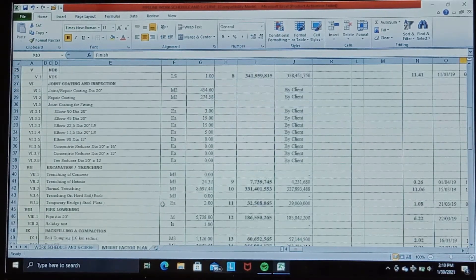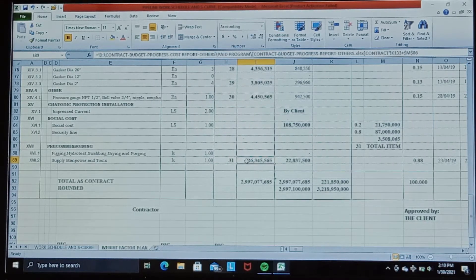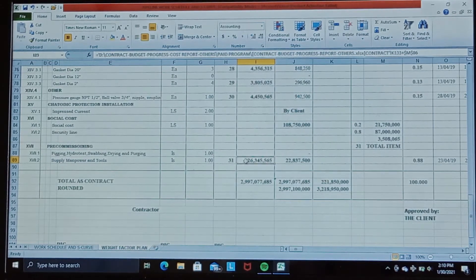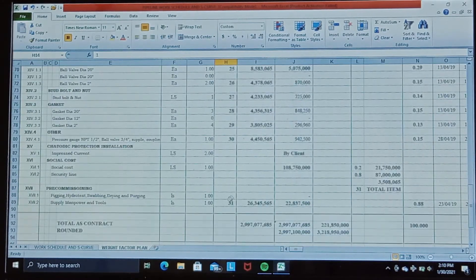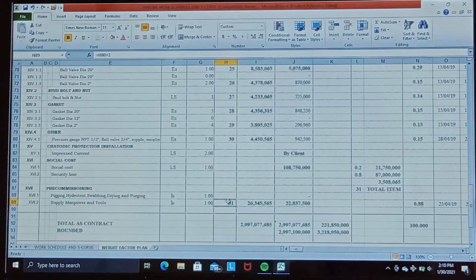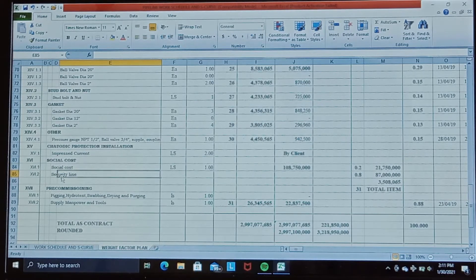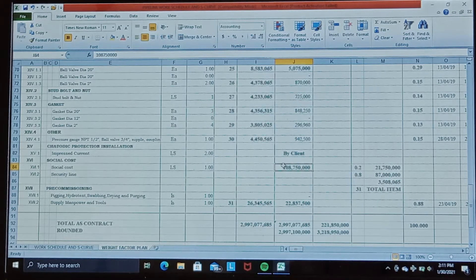Beginning with this worksheet, the total contract for this work is 2,997,077,685 rupiah. The total contract is spread over 31 work items, starting from item one through 31.